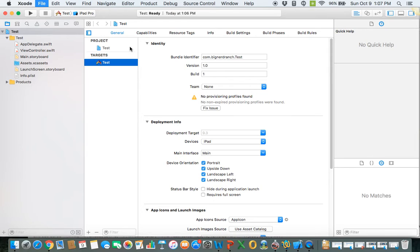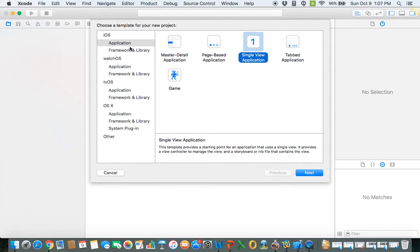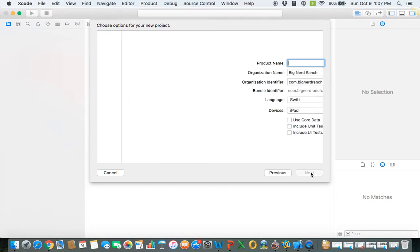Okay, and I'm going to do it similar to the textbook. So Single View Application is the simplest, so we're going to do that.